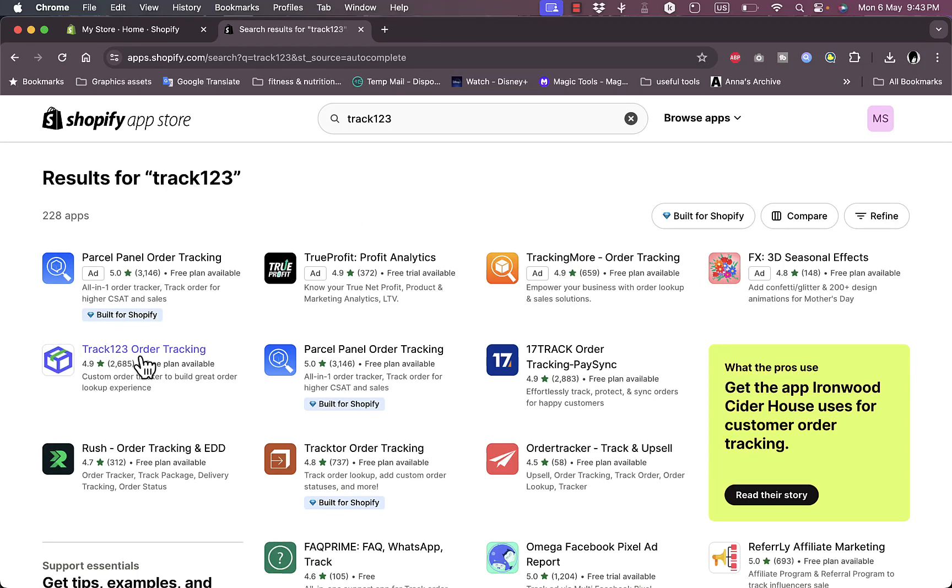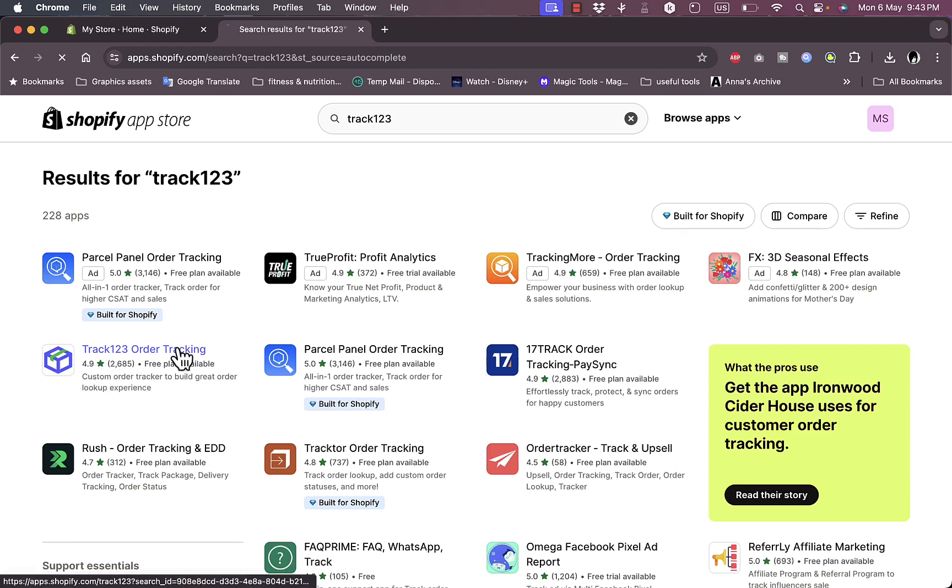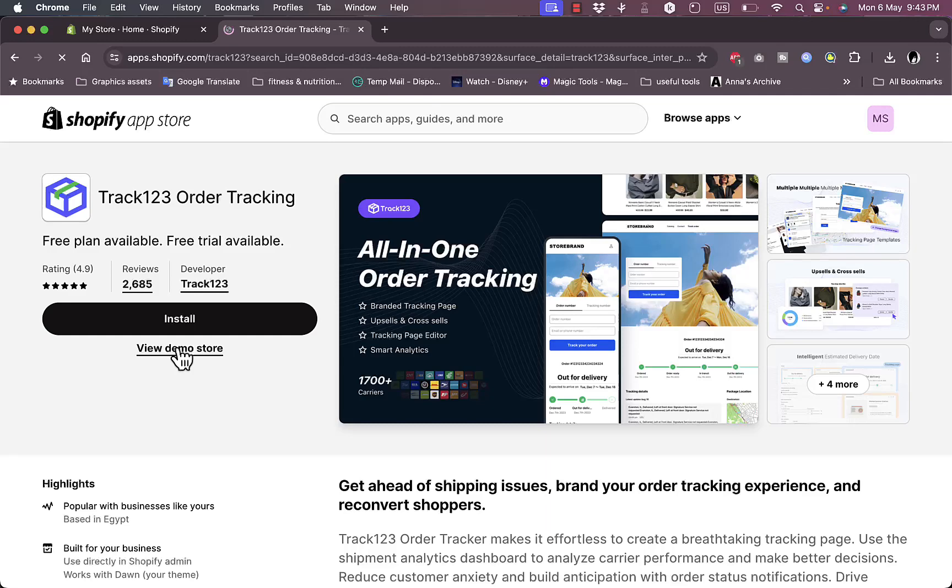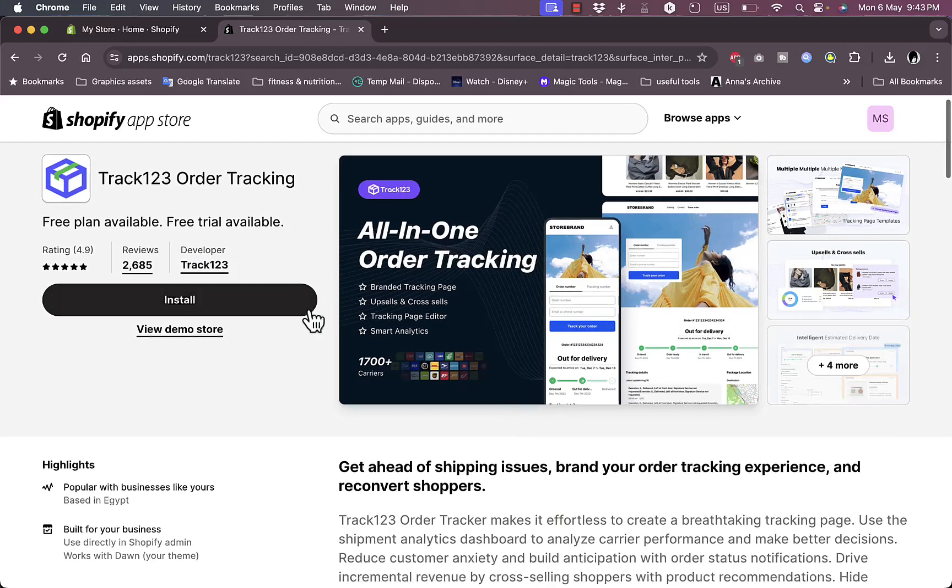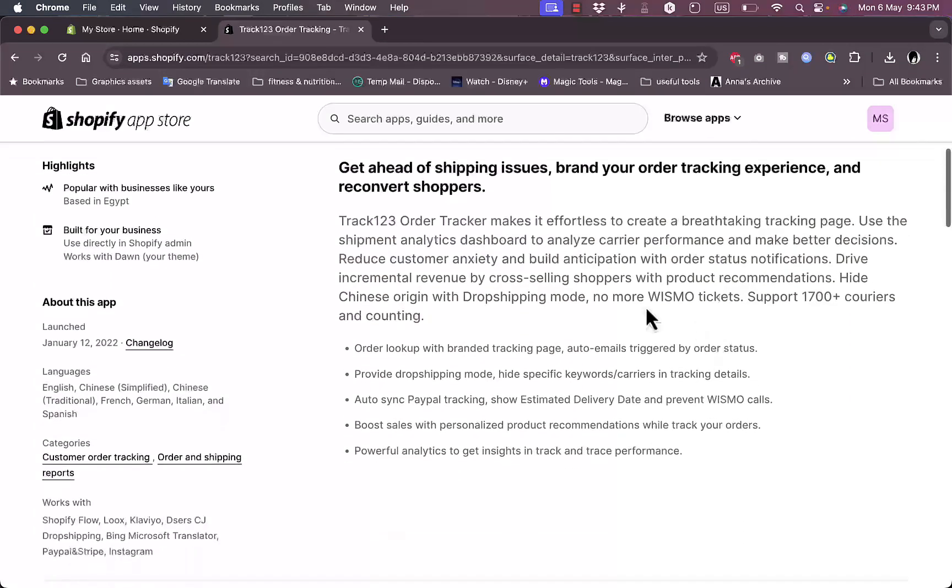And here it is, the Track123 order tracking app. As you can see, it's a highly rated app and it has a free plan available, so it's pretty cool. Click on it and make sure the developer is Track123 so you know it's the official app.